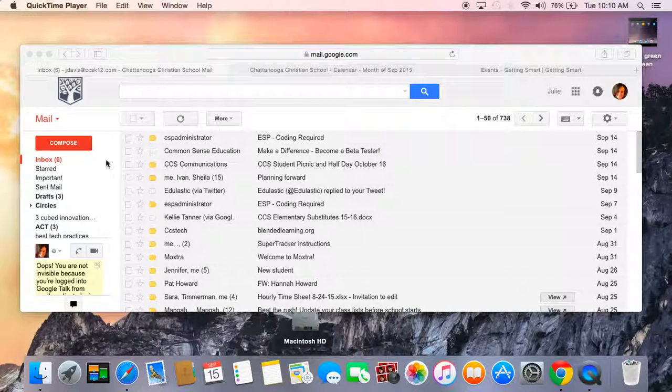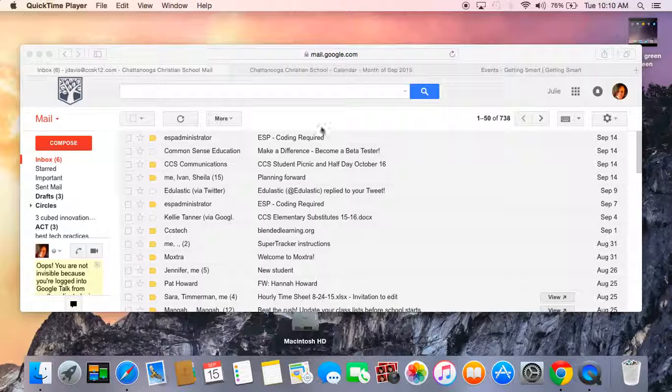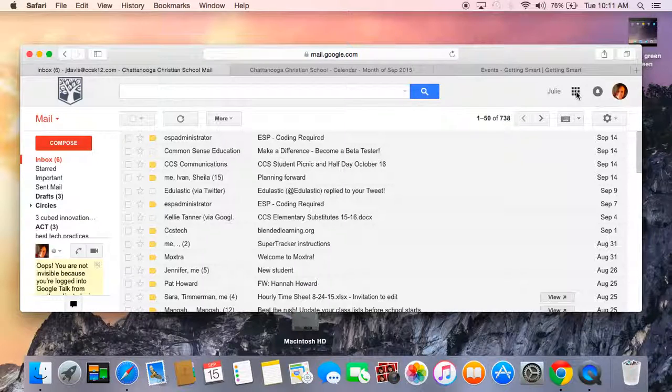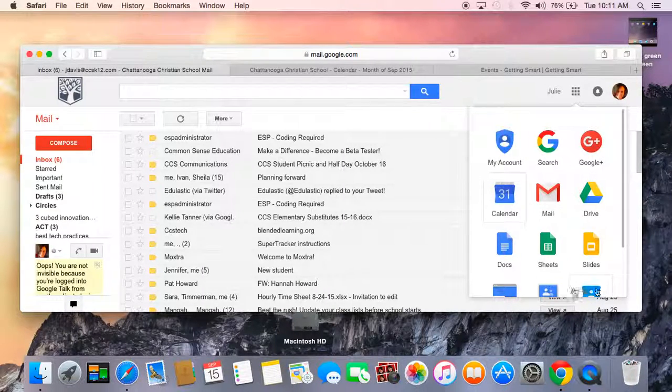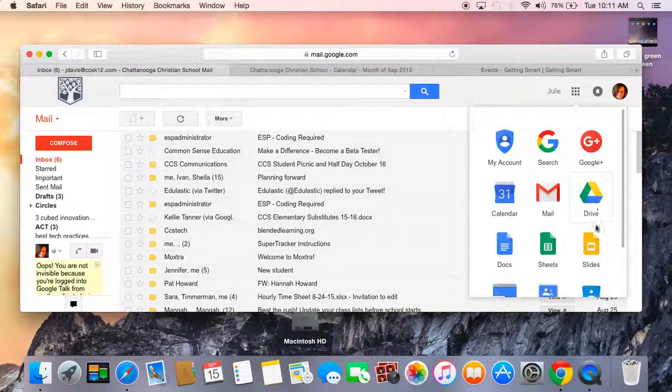Today I'm going to show you an easy way to add to a calendar at school if you need to. If you go up here and click on this little button in your Gmail, you'll see all the Google Apps for Education that we often use here at school.